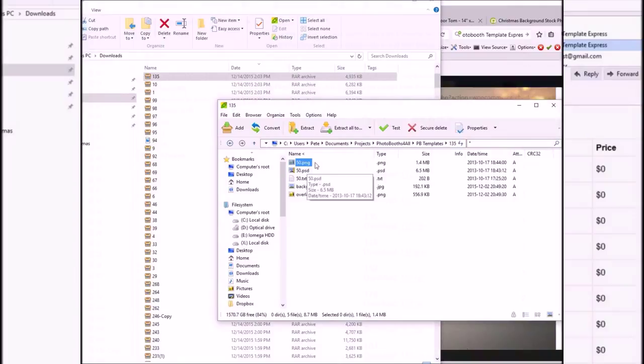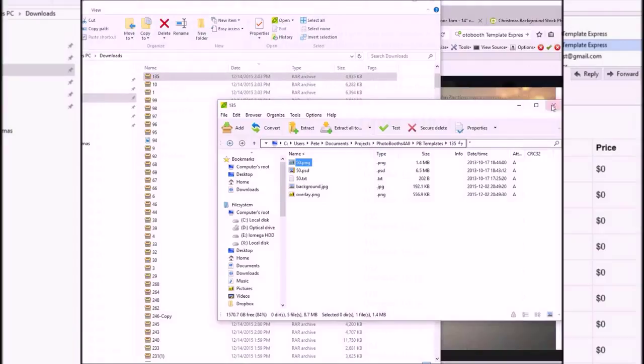You'll get a PNG file, PSD file, and this text file which is important - I'll show you that in a second. You'll also get your background and your overlay. These are basically what you'd use to start with if you don't want to do any manipulation.